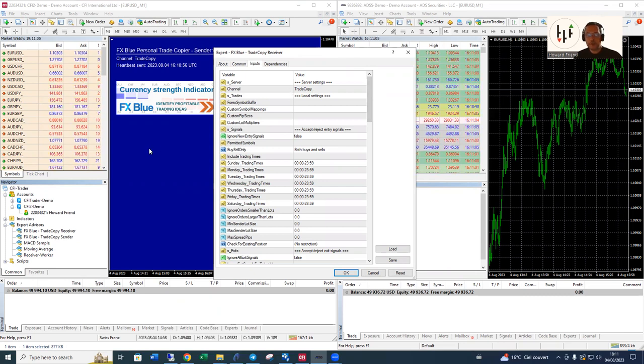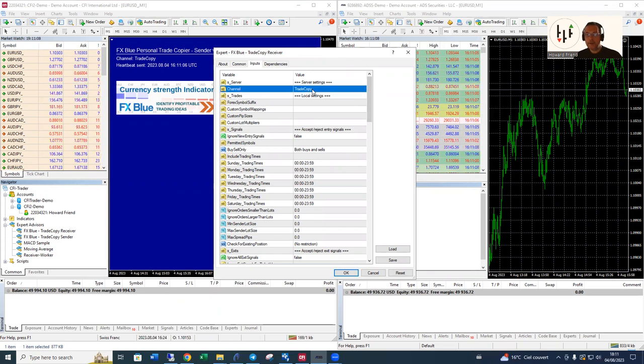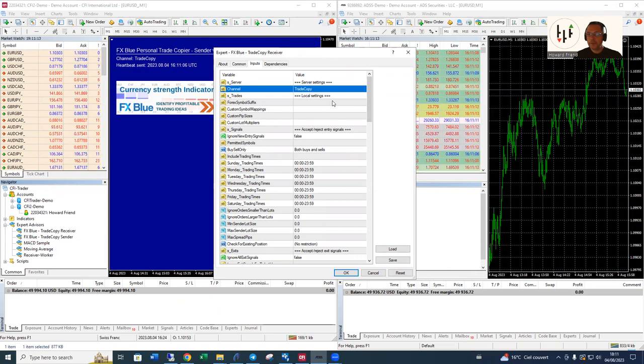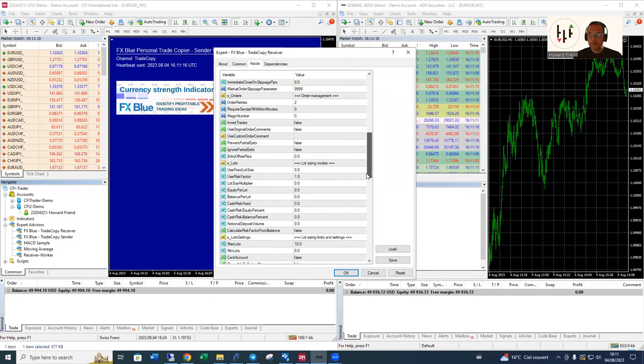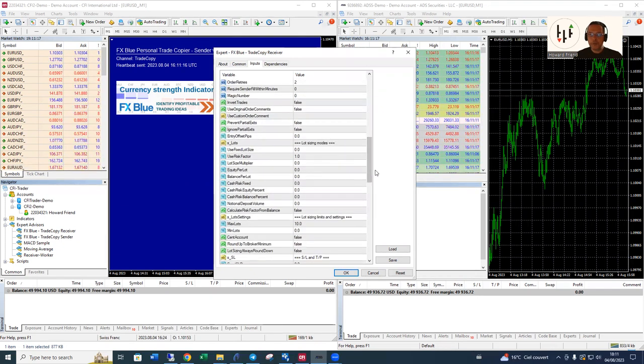Notice how in channel we see the setting is defaulted to trade copy, which it was on the sender as well. So trade copy is the name of the channel and this just means that the sender and the receiver can communicate with each other.